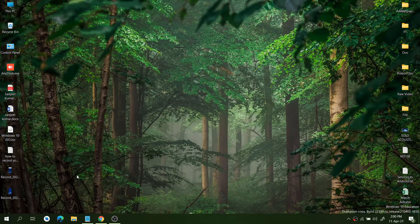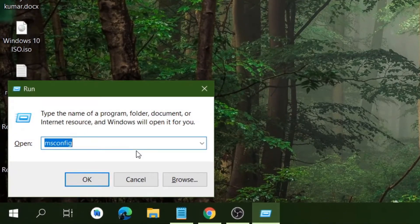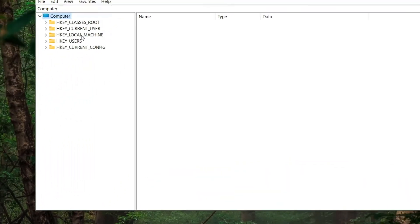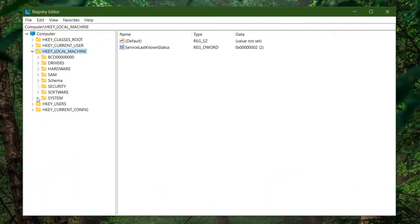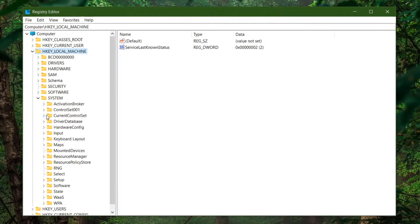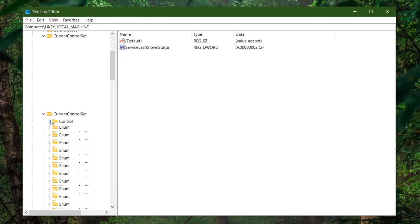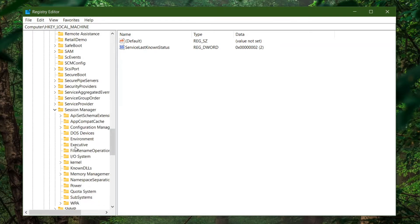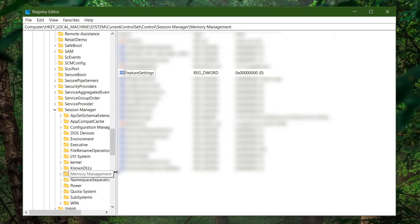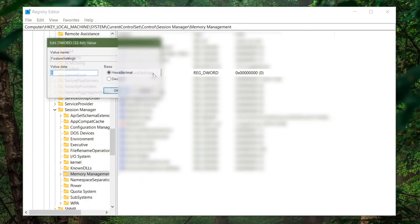To get into the process, open your Registry Editor by pressing Windows + R and typing 'regedit'. Navigate to HKEY_LOCAL_MACHINE, then go to System, then CurrentControlSet, then Control, and then search for Session Manager. Go into Memory Management.